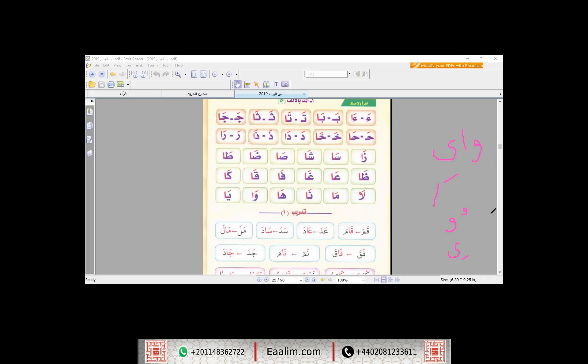When I find any Alif preceded by any something else, so it is not Mad, of course. So then Alif should be preceded by Fatha, and Alif without haraka, no Hamza, no short vowels. So this will be Mad. And it is the same with Al-Ya and Al-Waw.